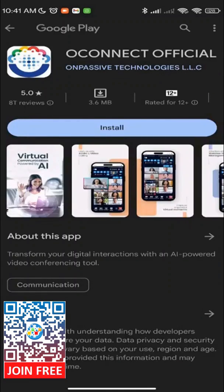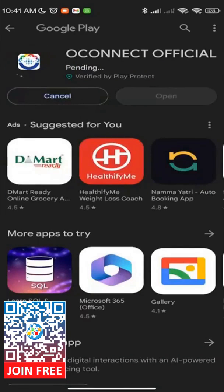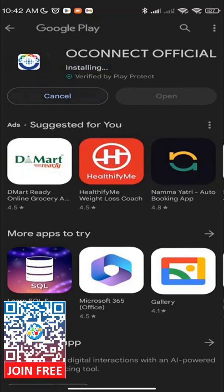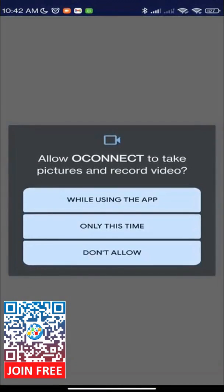On the Play Store page for OConnect, click on the Install button and wait for the app to download and install. Once the installation is complete, click on the Open button to launch the OConnect app.